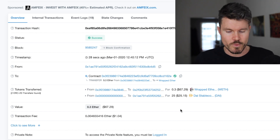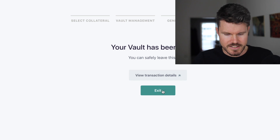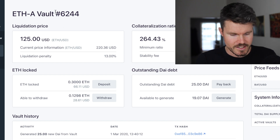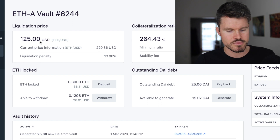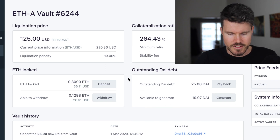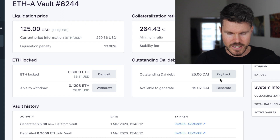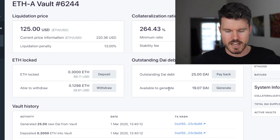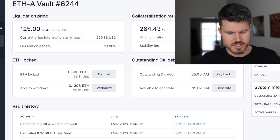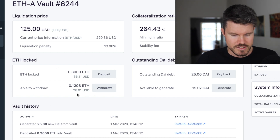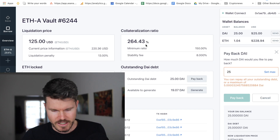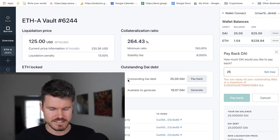Back in the OASIS app I've got a beautiful interface showing my ETH-A vault number 6244. I can see the liquidation price of $125, the liquidation penalty, collateralization ratio, outstanding DAI debt I can pay back, and how much I can still generate. In the middle it shows 0.3 ETH locked up valued at $66, the amount available to withdraw, and at the bottom is the vault history.